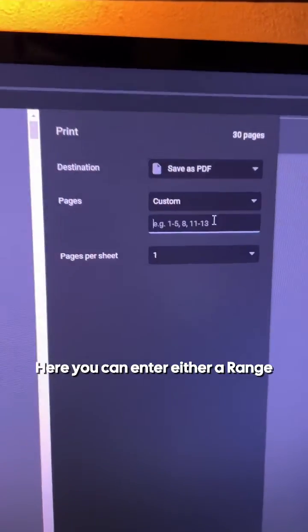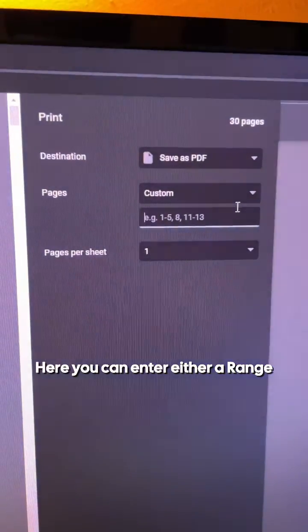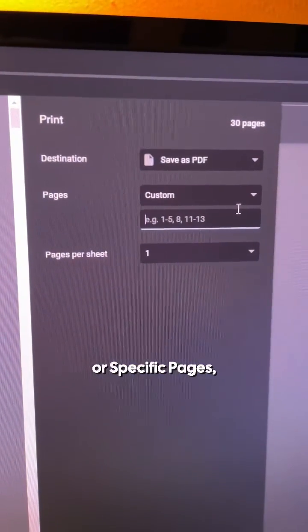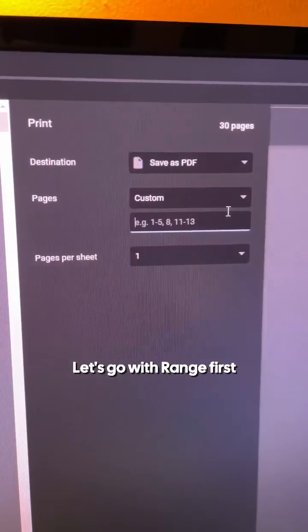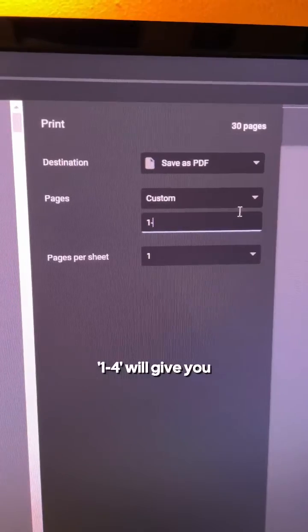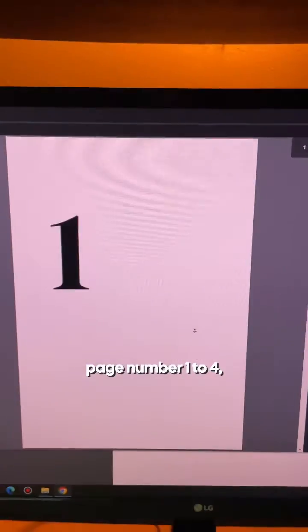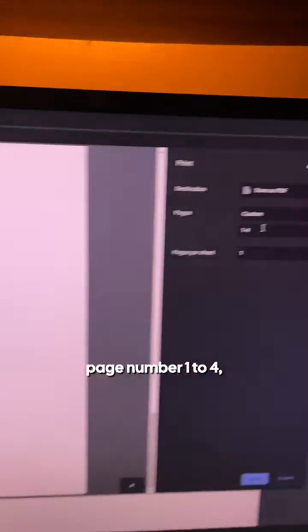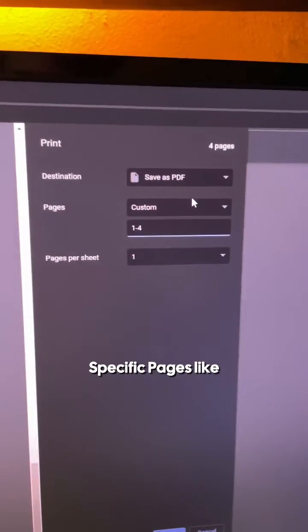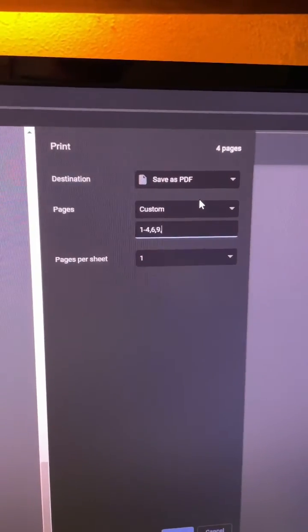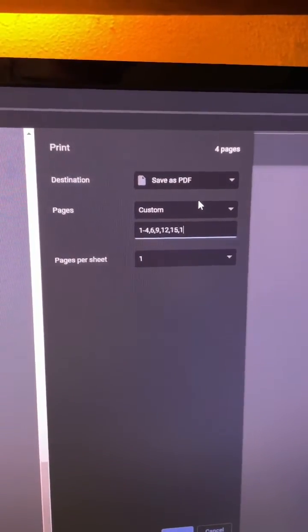Here you can enter either a range or specific pages. Let's go with range first: one hyphen four will give you page number one to four. Then you can enter specific pages like six, nine, twelve, fifteen, eighteen.